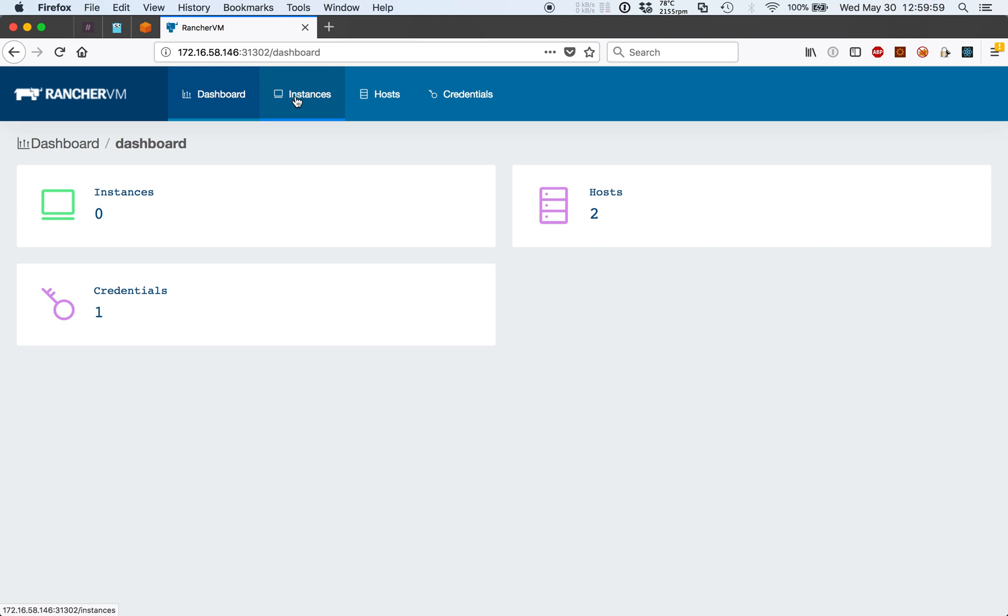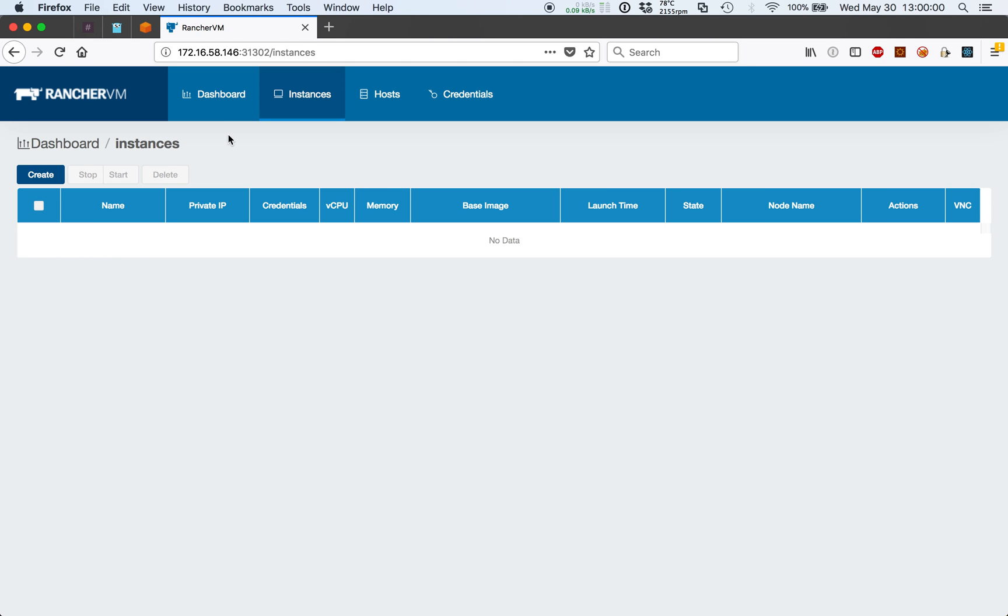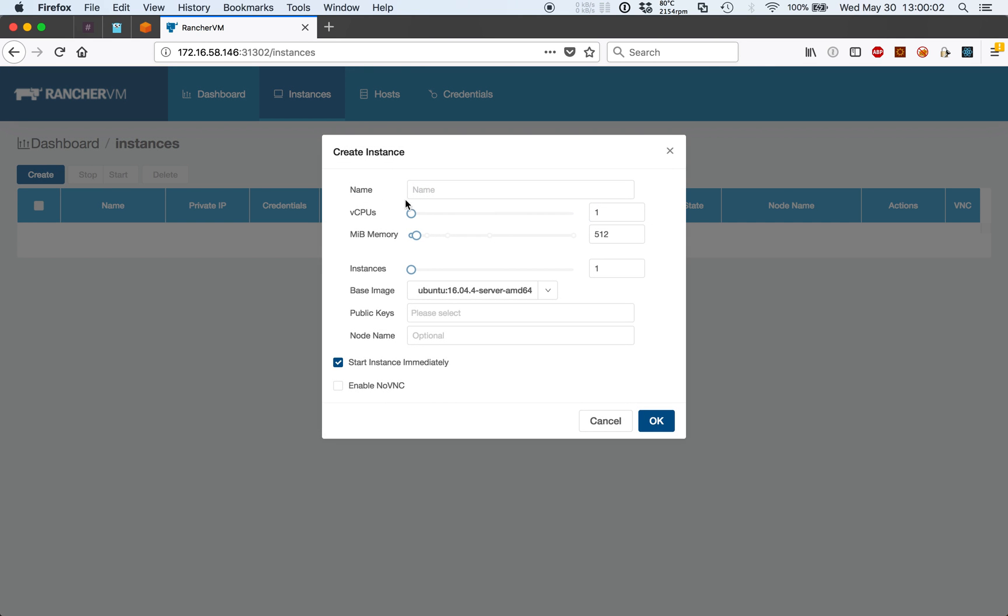Let's start by creating a three-node Kubernetes cluster on Rancher VM using RKE. For those not aware, RKE stands for Rancher Kubernetes Engine and is a dead simple Kubernetes installer that makes standing up and tearing down Kubernetes clusters a breeze.